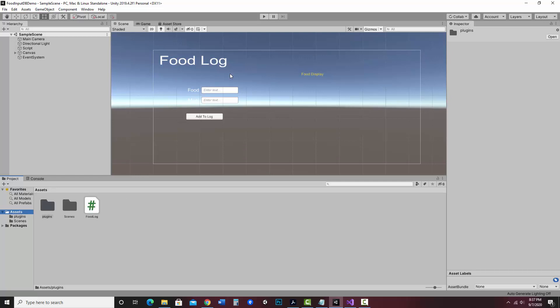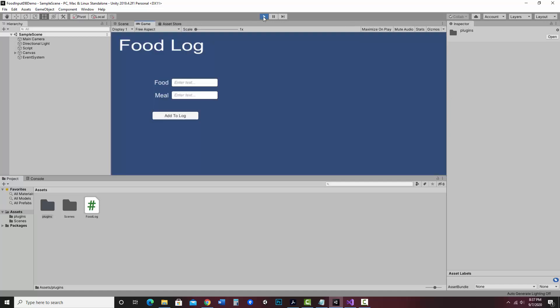Let me show you what it's going to end up looking like. It's super basic, but I've got my food log. I can enter food and the meal, and I can add to the log and that will display here.